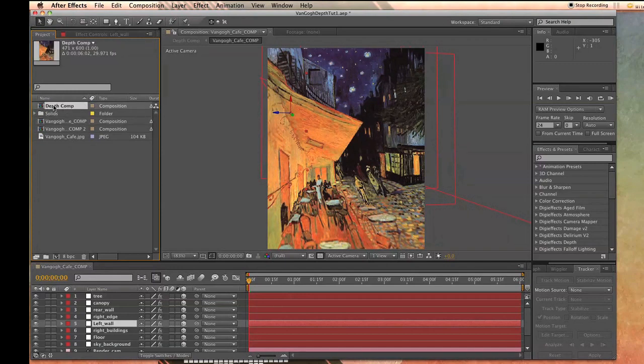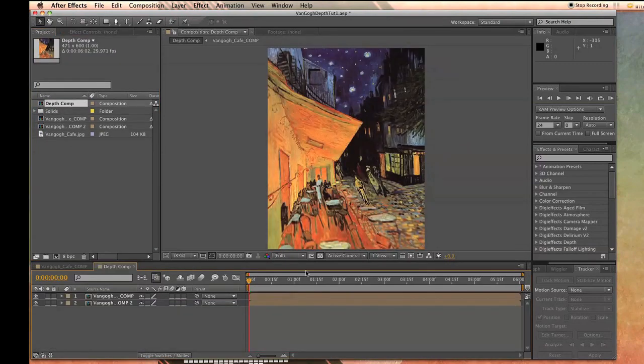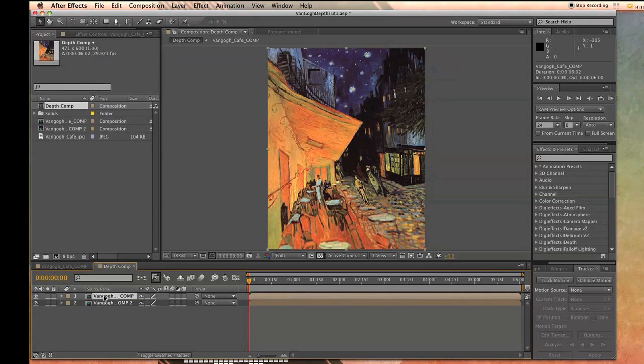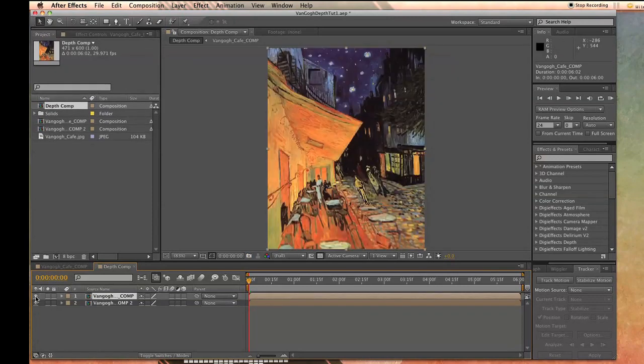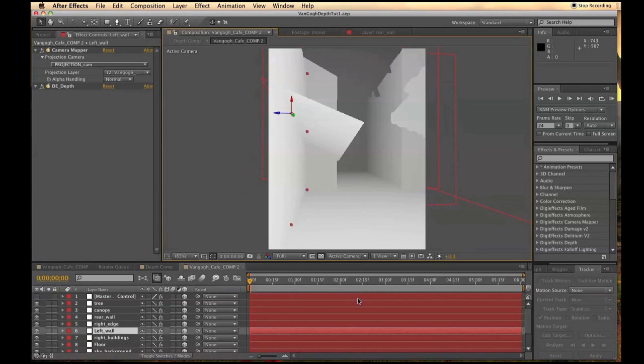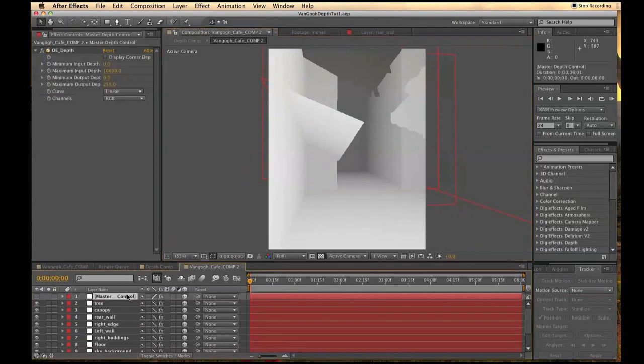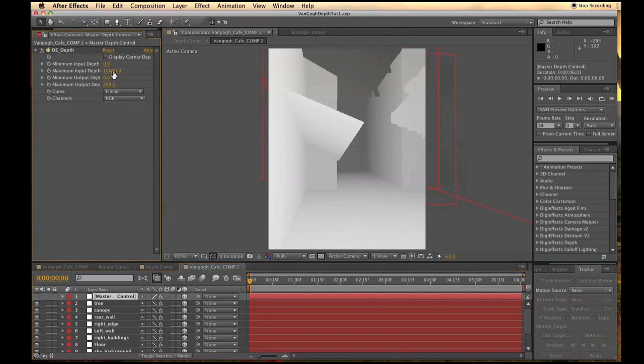If you click on your depth map, you'll notice an object named Master Control at the top. Click on that and you'll be able to manipulate how the depth works in your composition.